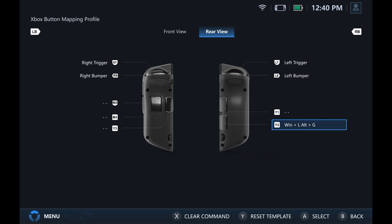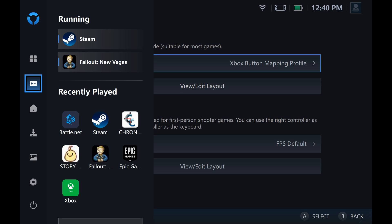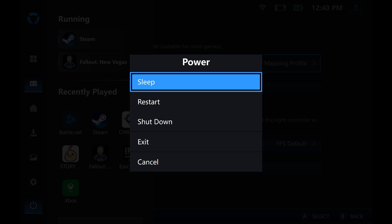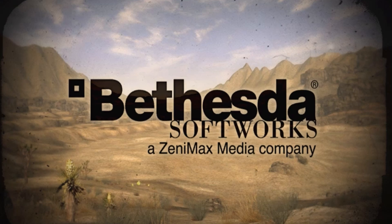Once you're done, you can exit the Legion Go software. This doesn't need to be running because that shortcut gets written to the controller's memory, so this software doesn't have to be open.